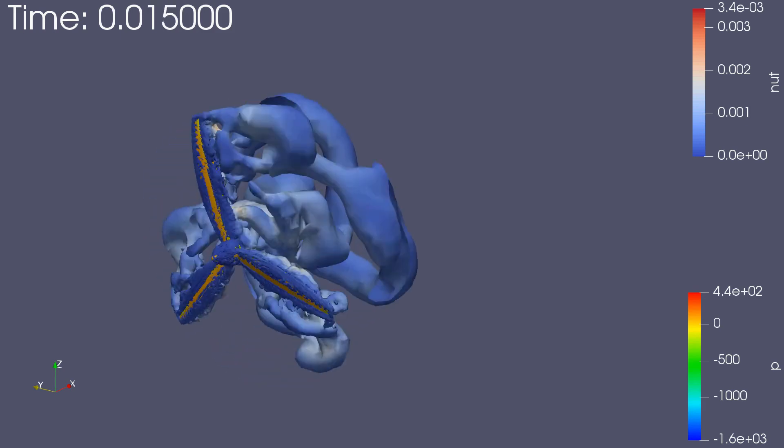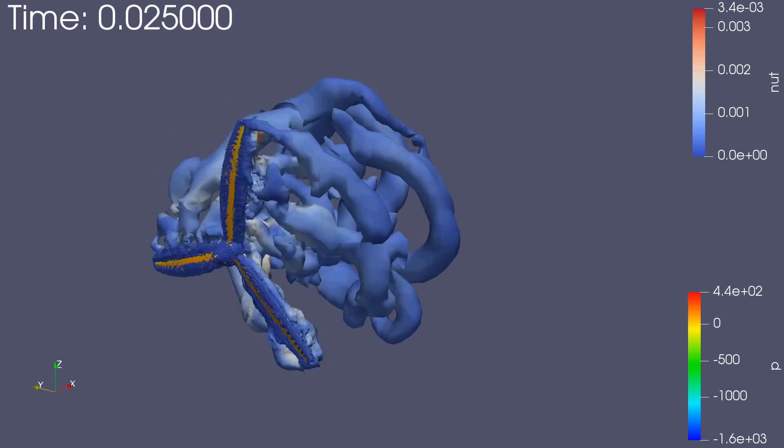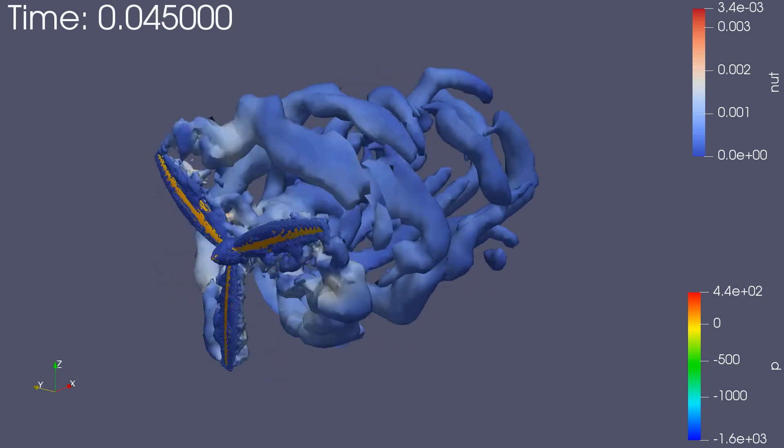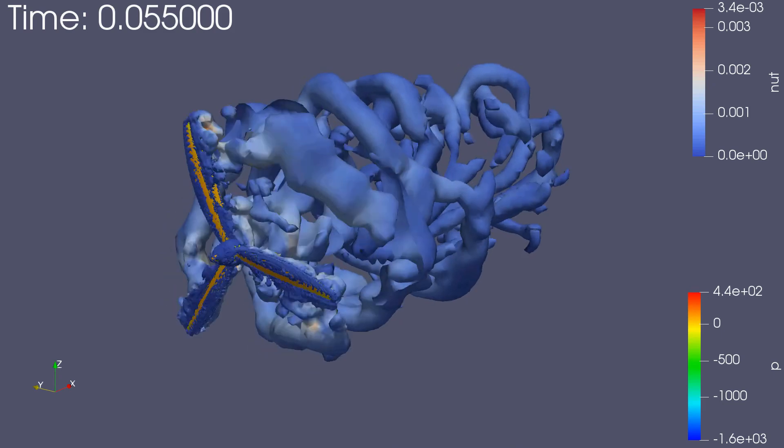Hey guys, today I'm going to bring you along on my journey learning how to use overset meshing in OpenFOAM.